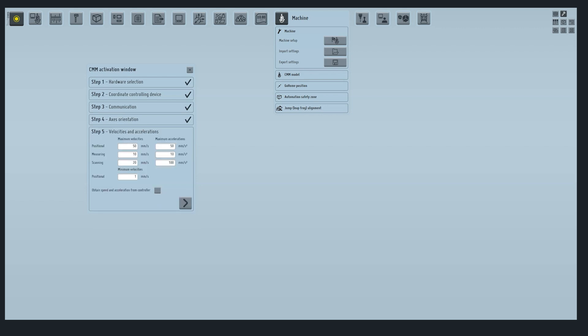Step 5 is for setting the CMM velocity and acceleration. You can obtain speed and acceleration directly from the controller by flagging this option. Press next.